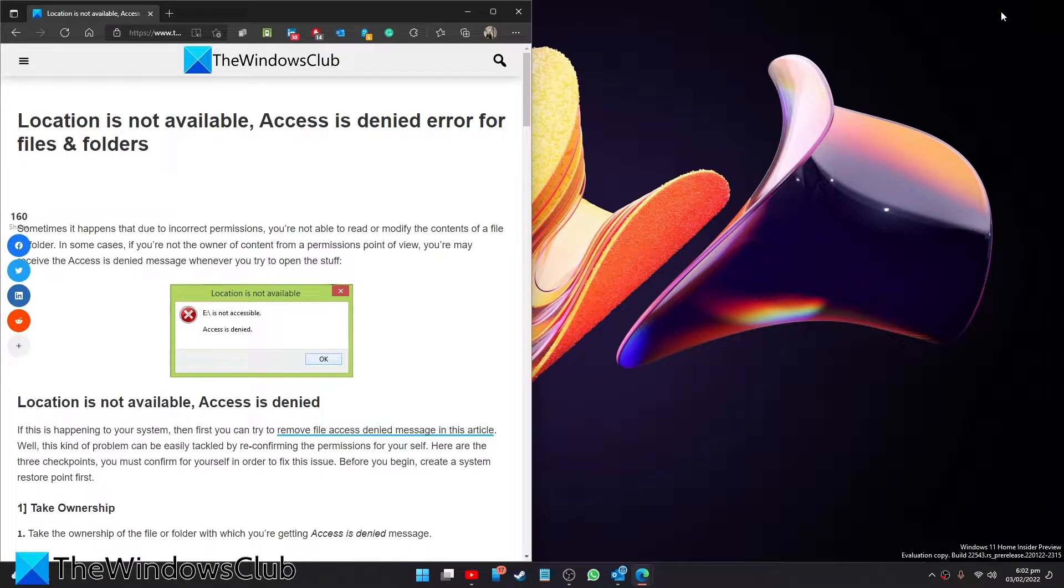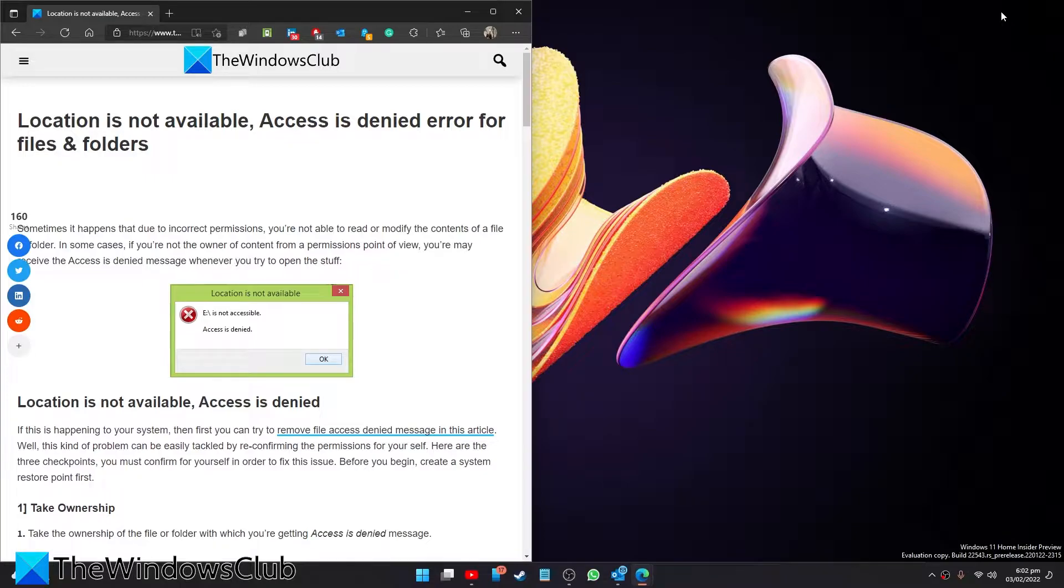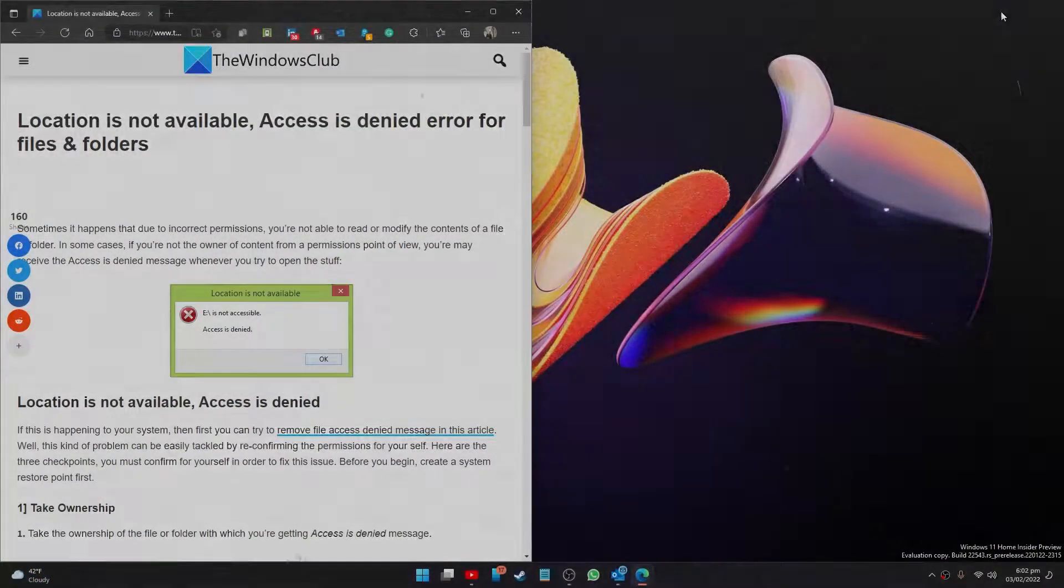Are you receiving the error location not available, access is denied error for files and folders? In this video we'll talk about how you can fix it. For a more in-depth look at the topic, we will link an article in the description down below.